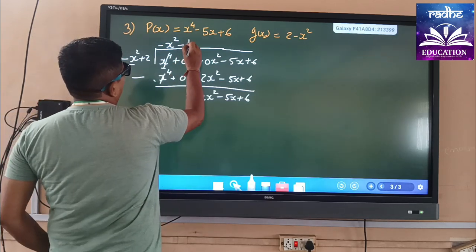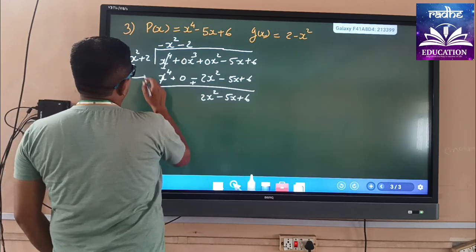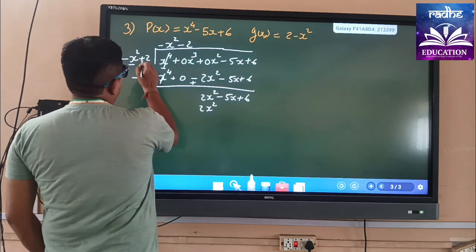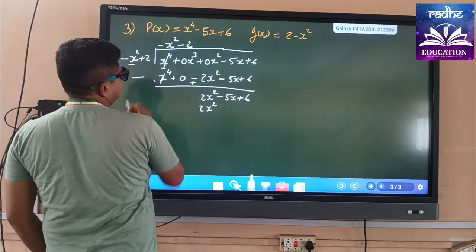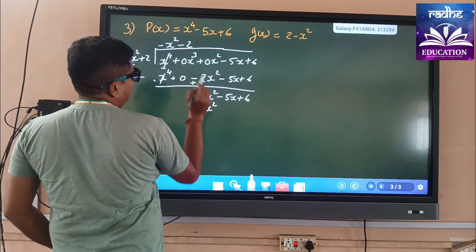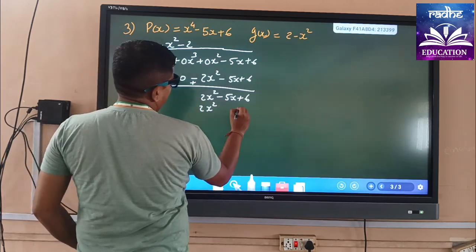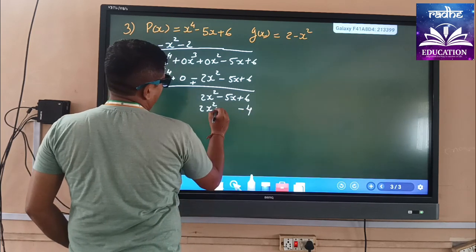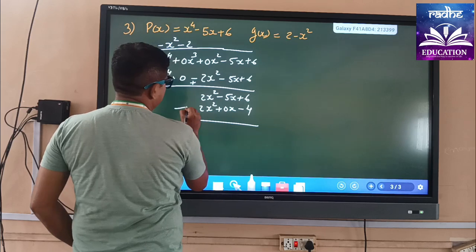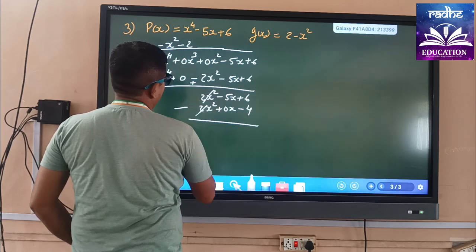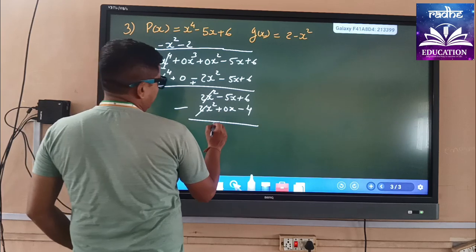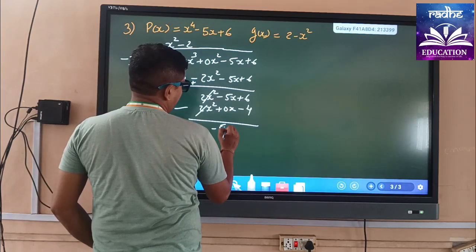As we multiply by 2, minus × minus becomes plus, so this is 2x². Then 2 × 2 = 4 gives minus 4. Nothing else, so we add 0x. Again we apply the minus sign, so 2x² and 2x² cancel. Then we carry down minus 5x as it is.